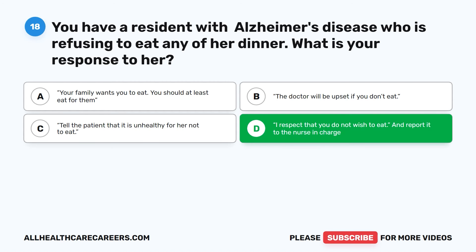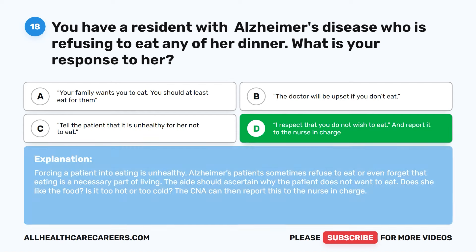The correct answer is D: I respect that you do not wish to eat, and report it to the nurse in charge. Forcing a patient into eating is unhealthy. Alzheimer's patients sometimes refuse to eat or even forget that eating is a necessary part of living. The aide should ascertain why the patient does not want to eat — does she like the food, is it too hot or too cold? The CNA can then report this to the nurse in charge.